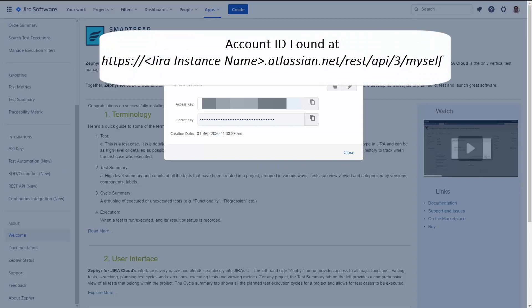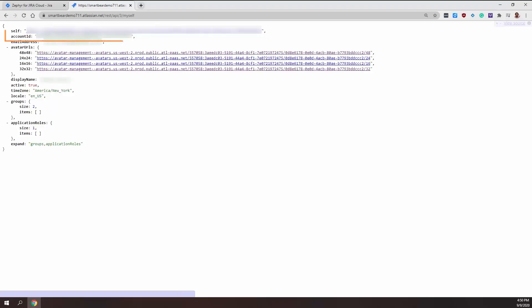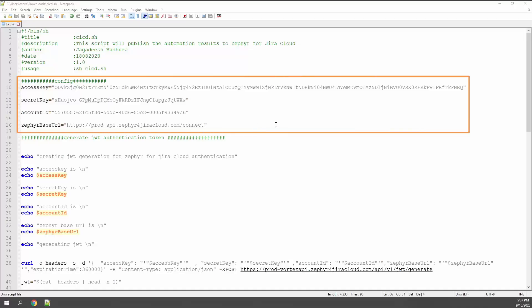The next component you need is your account ID, which is found at a URL using your Jira instance name. Once you navigate to this page, you'll see a JSON response with the second element being the account ID, which you will use for your JWT authentication and your API calls. You can save this information since it doesn't change and is tied to your account.